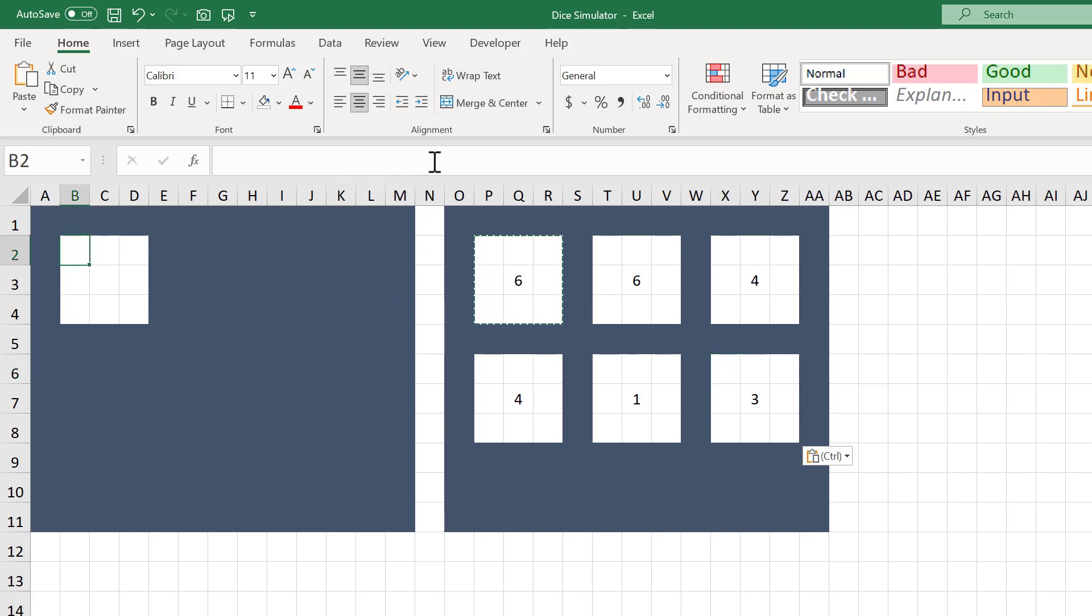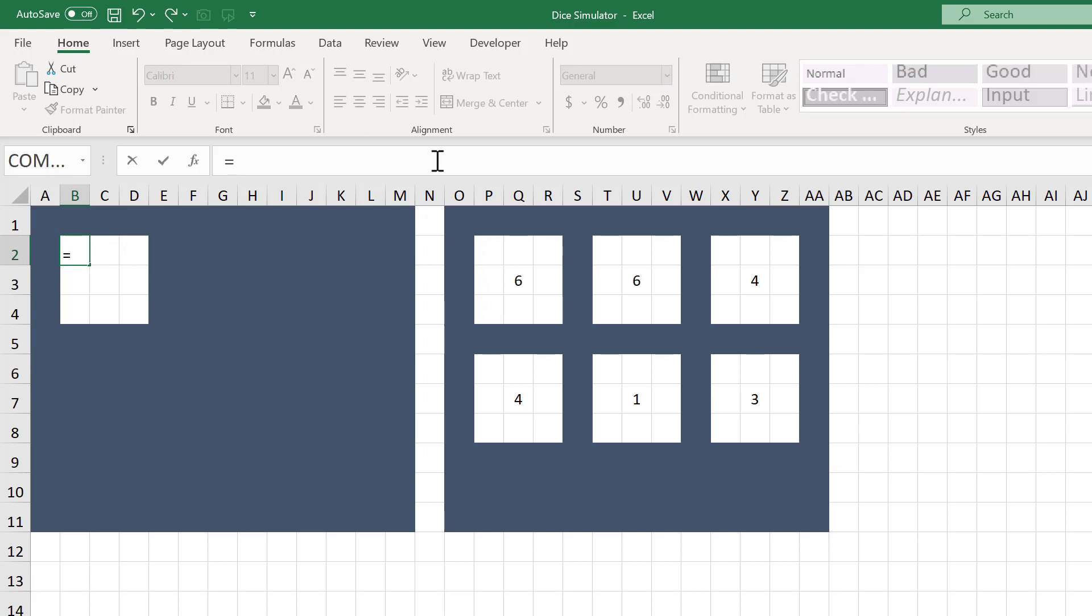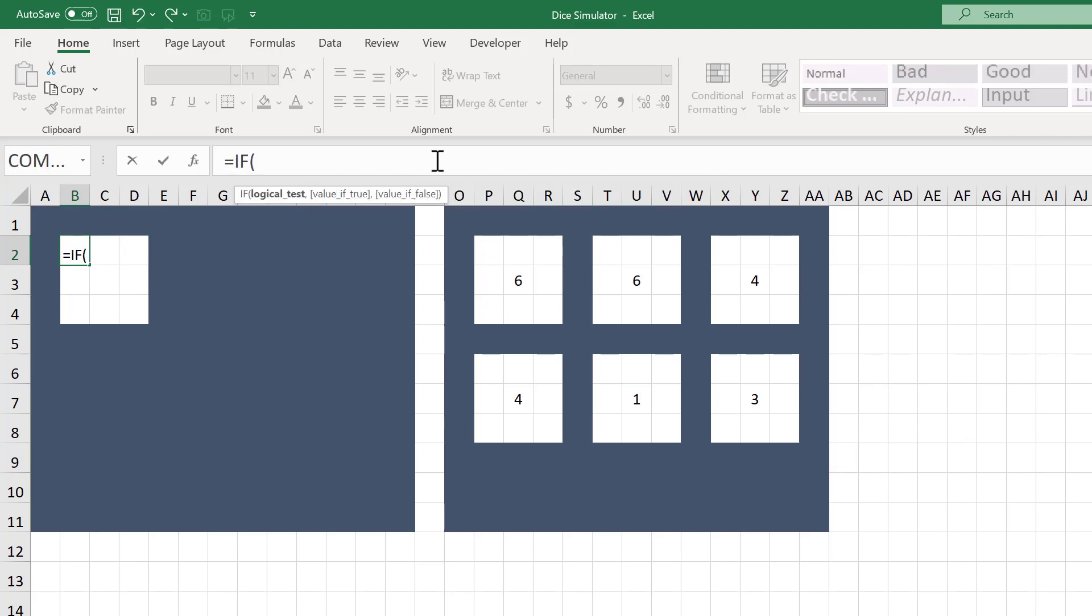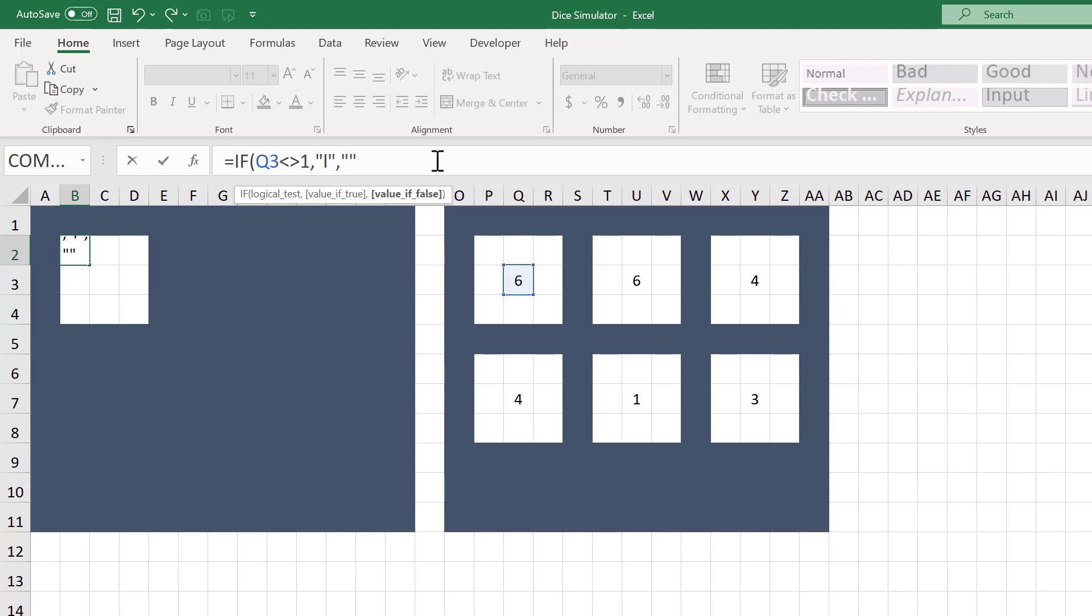Equals IF function Q3 less than sign greater than sign 1 comma quotation mark lowercase L quotation mark comma double quotation mark close parentheses and press Enter.